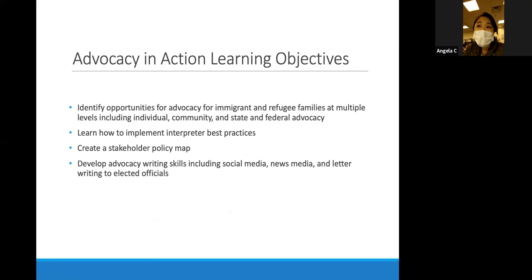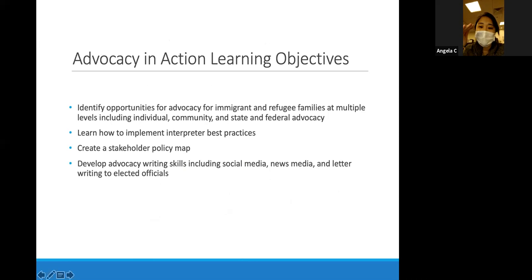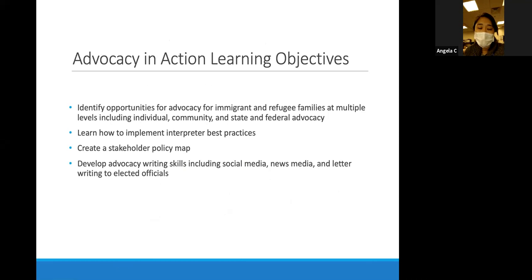The advocacy and action module itself has specific learning objectives to identify opportunities for advocacy of immigrant and refugee populations at different stages or levels—starting with the individual level, then the community level, and finally the state and federal advocacy level. At the individual level, we focus on practices that all clinicians can utilize, particularly focusing on the use of interpreters and interpreter best practices.